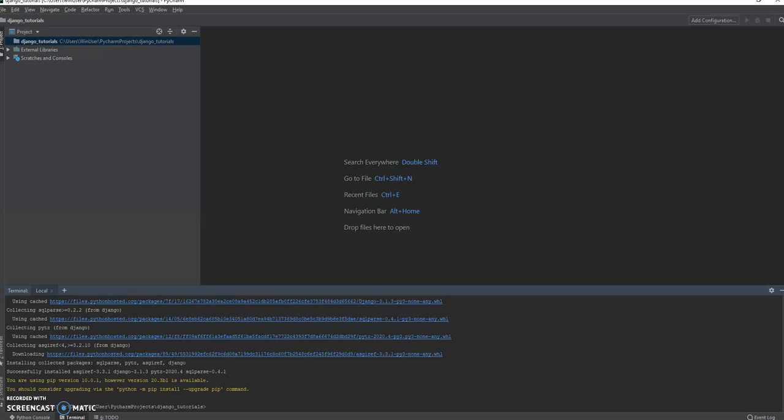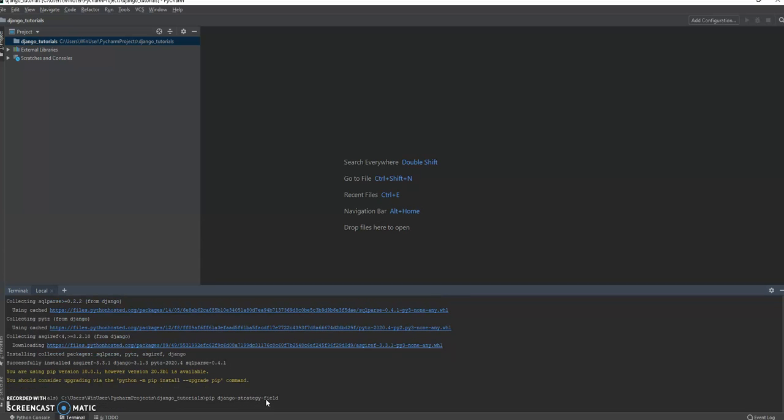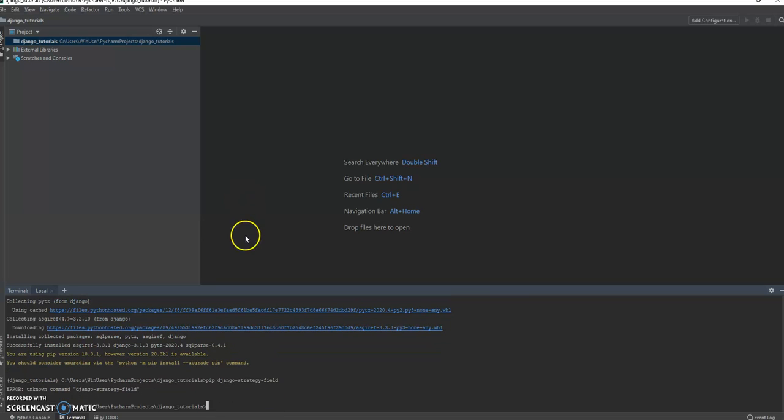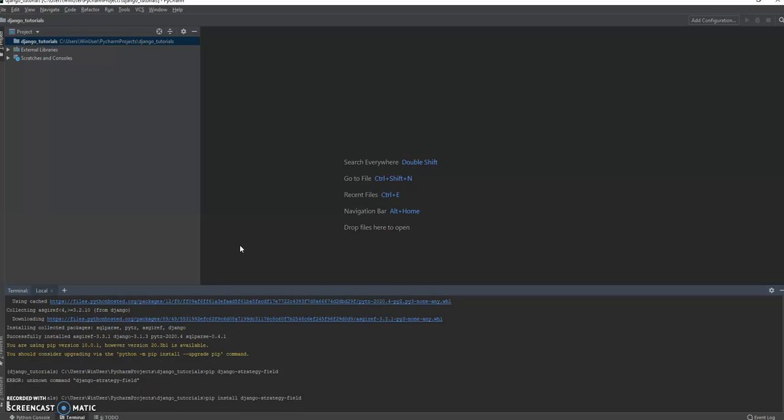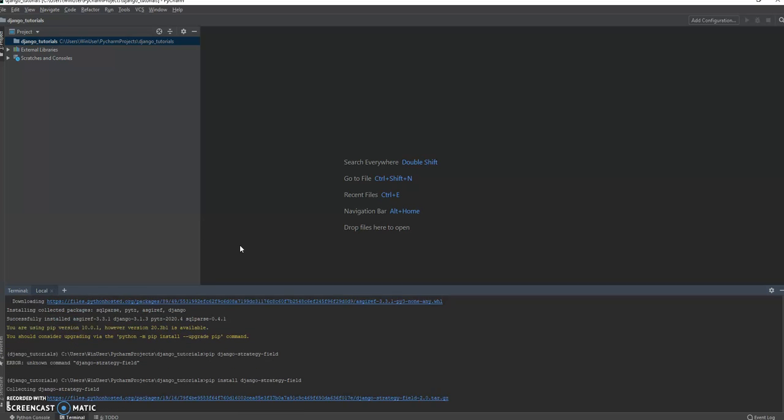We actually need to install a new package, so it's not just part of Django's tools. We've got to install with pip: pip install django-strategy-field because we're going to be talking about the strategy design pattern.